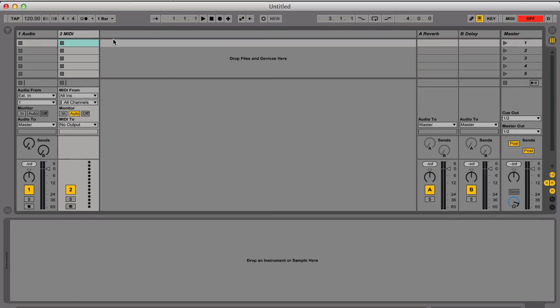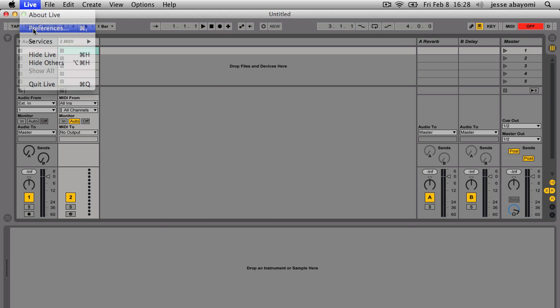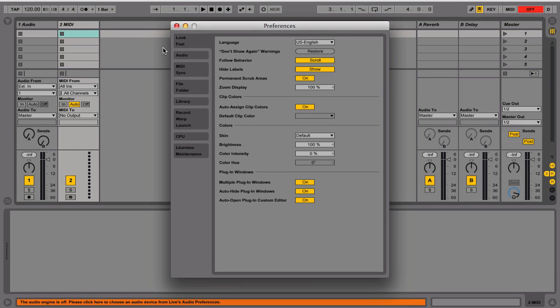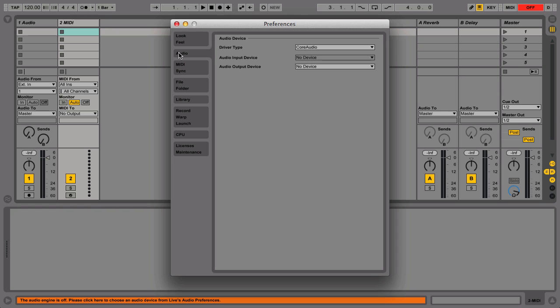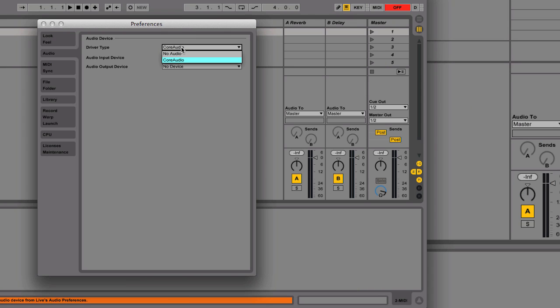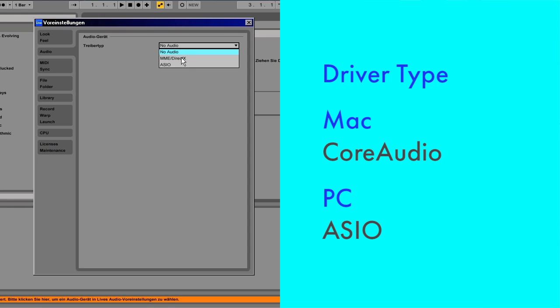Now launch Live and open Live's preferences from the Live menu on a Mac or the Options menu on a PC, and click the Audio tab. In the Driver Type chooser, select the correct driver type for your interface if not already selected. On a Mac, choose Core Audio. On a PC, choose ASIO.